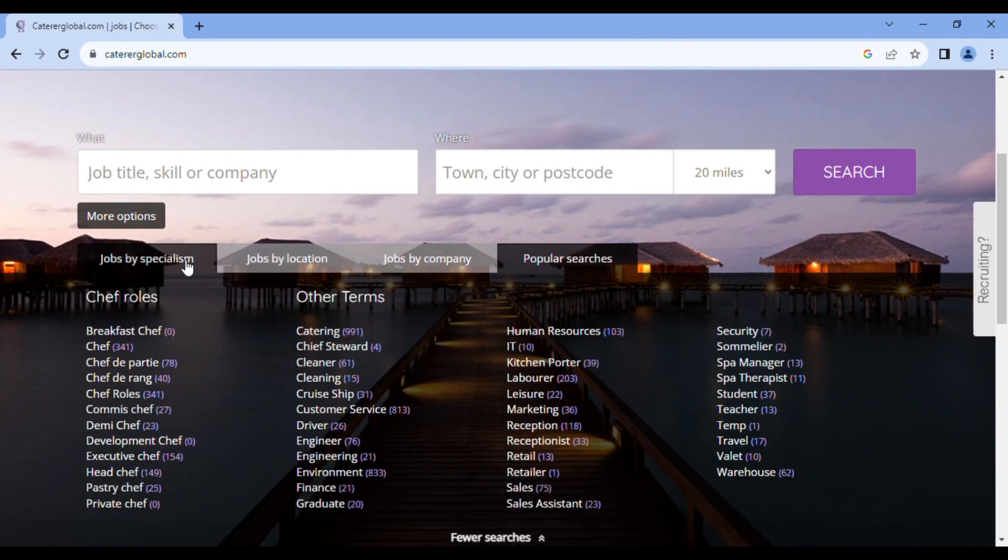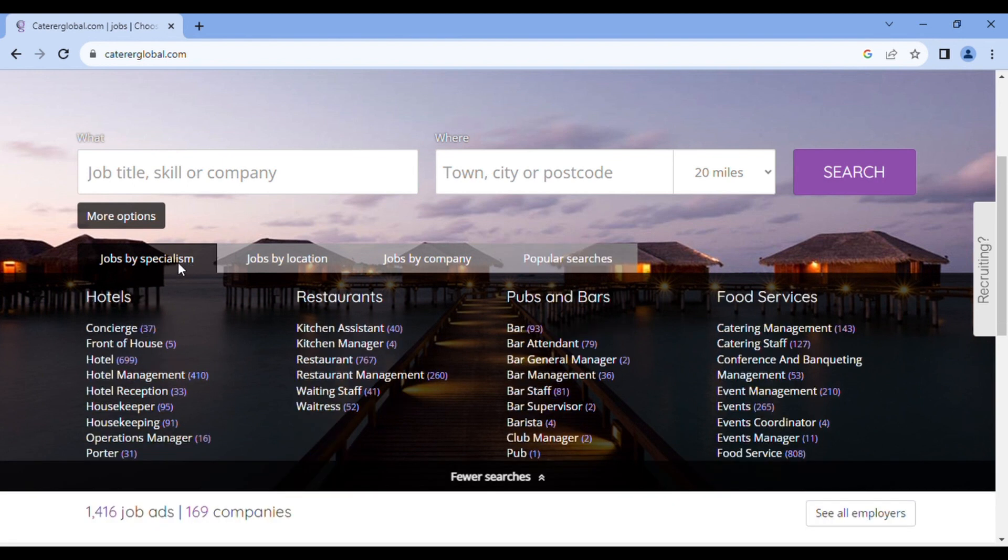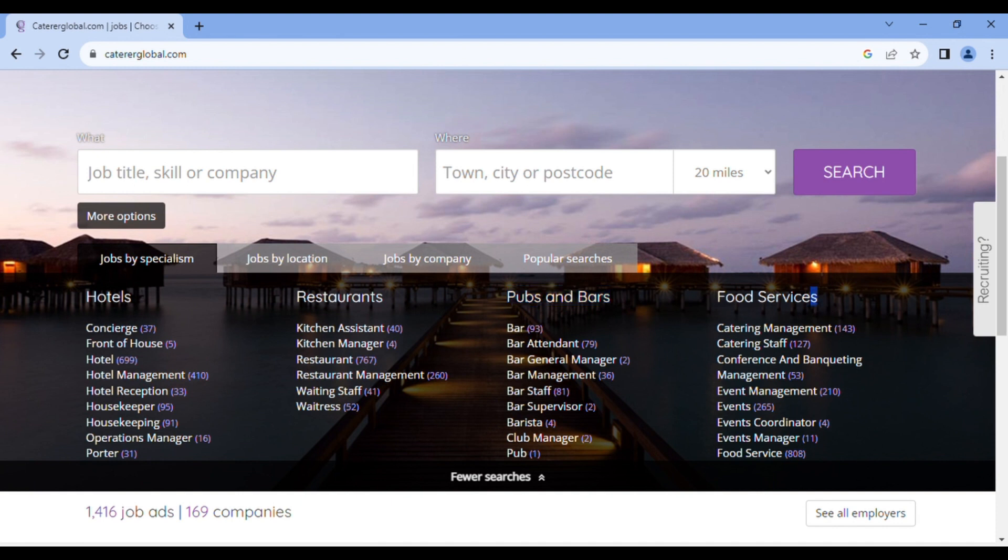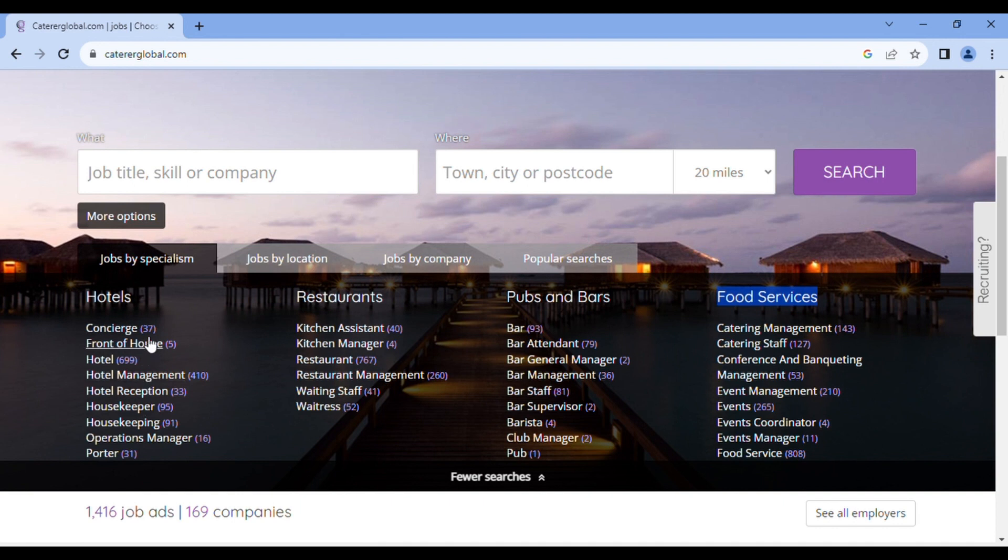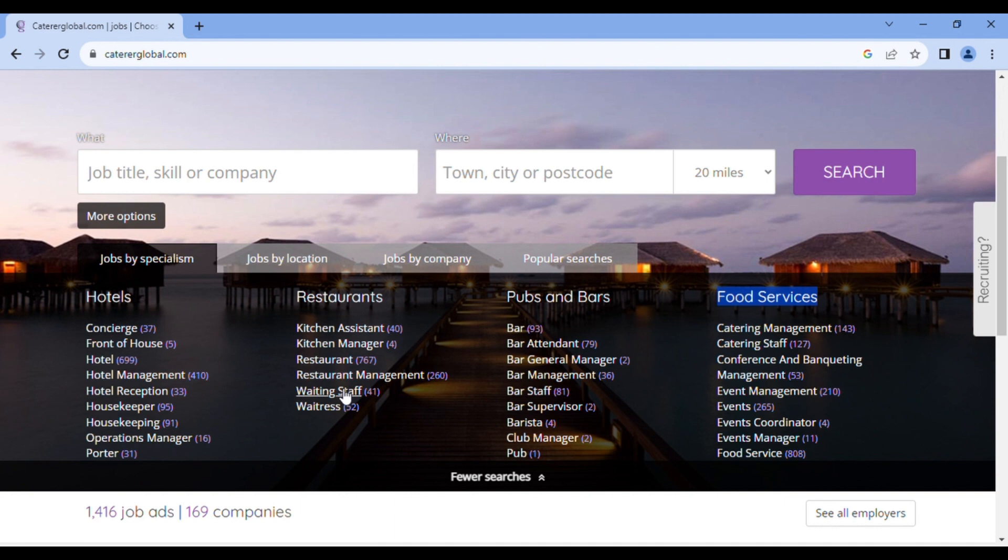So let's go to jobs by specialty or specialism. Here you have hotels, you have restaurants, you have pubs and bars, you have food services. In the hotels, you have concierge, front of house, hotel management, hotel reception, housekeeping, and the numbers you see in brackets are number of job or vacancies available for that particular job. For the restaurant, you have kitchen assistant, kitchen managers, waiting staff, and you have the number of vacancies in brackets as well. The same goes with the bars and the same goes with the food services. So if you are that person that want jobs by specialty or by specialism as it is reading here, then you can just click on it and click what you desire.